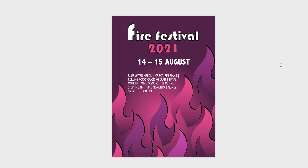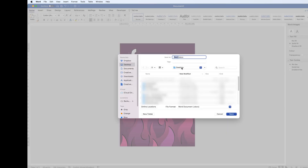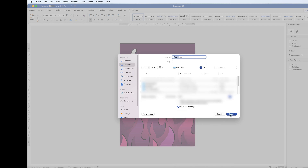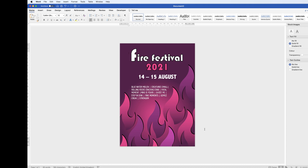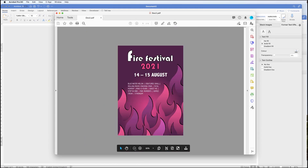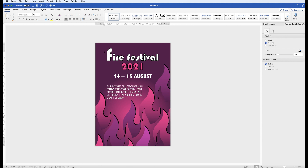Now you can either print it straight out or save it as a PDF. Go to File, Save As, choose your destination, then go to File Format, click the drop down and select PDF, then click Export. The great thing about saving as a PDF is that you can send it to a print house and they can work from it. I hope that's helped you today — if it has, please subscribe and have a great day.